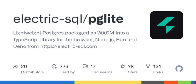Import PgLite from '@electric-sql/pglite'. Const db = new PgLite(). Await db.query('SELECT Hello World AS message'). Returns row: message: 'Hello World'.